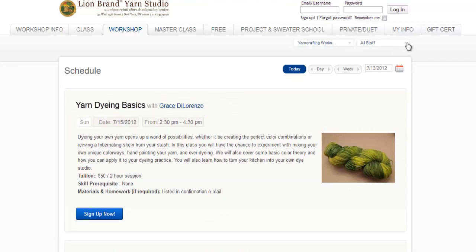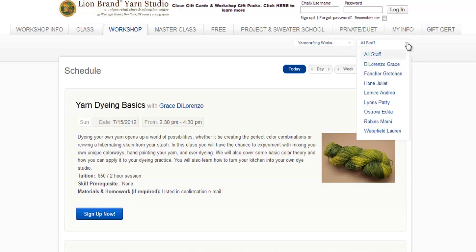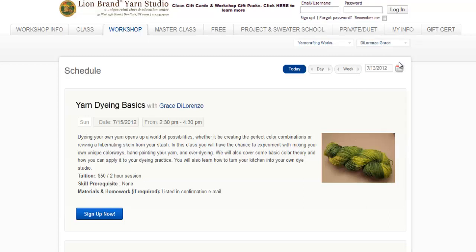By selecting Grace again, the search will be narrowed to show only workshops on yarn crafting that are taught by Grace.